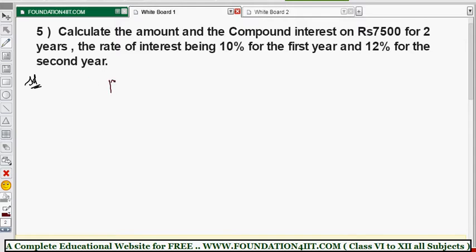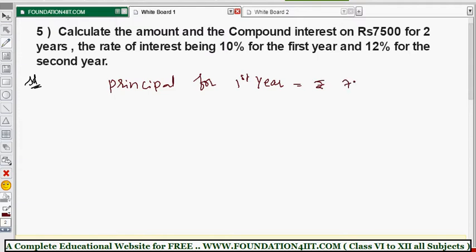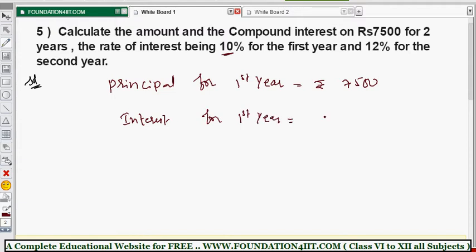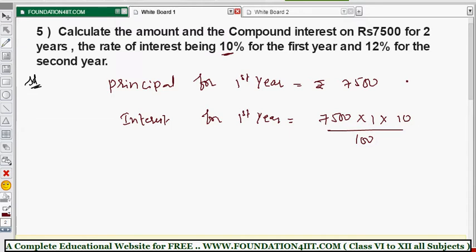The principal for the first year is the same invested amount, that is rupees 7500. The rate of interest for the first year is 10%, so we find the interest for the first year. Interest equals 7500 for one year at 10%, so 7500 × 10 ÷ 100. Cancelling zeros gives 75 × 10 = 750. So rupees 750 is the interest for the first year.